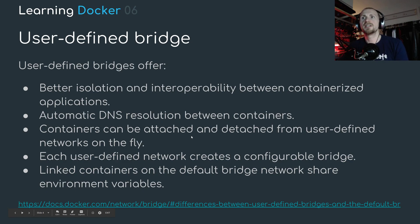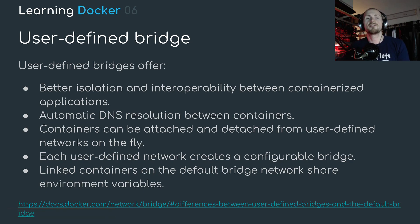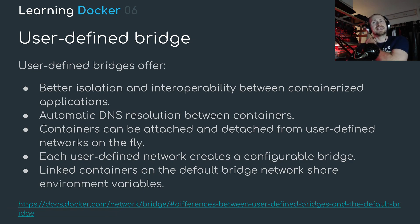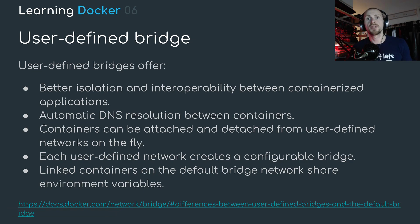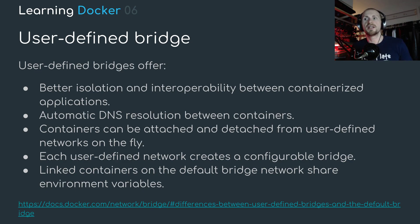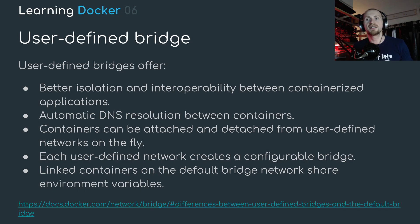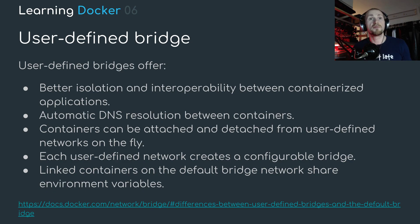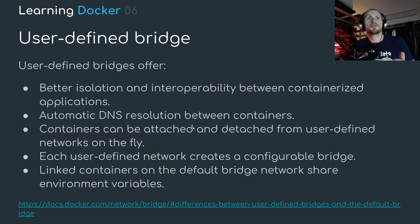Let's have a look at the benefits of this. We can have better isolation and interoperability between containerized applications, automatic DNS resolution between containers. Containers can be attached and detached from user defined networks on the fly. Each user defined network creates a configurable bridge and finally link containers on the default bridge network share environment variables. So all amazing points. Let's have a look at this in a more visual aspect.